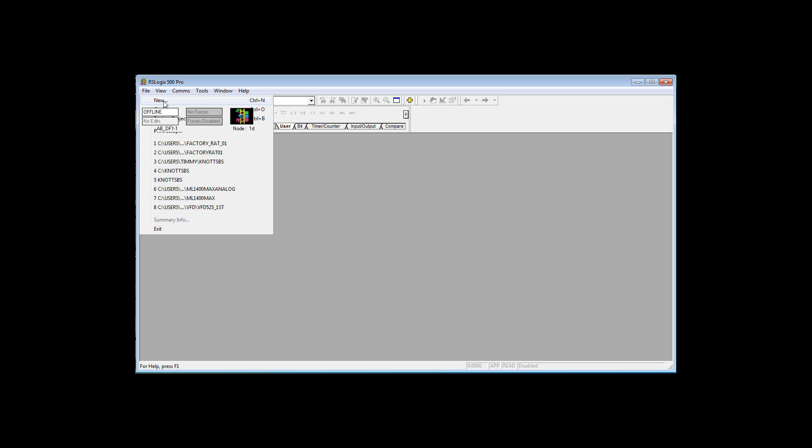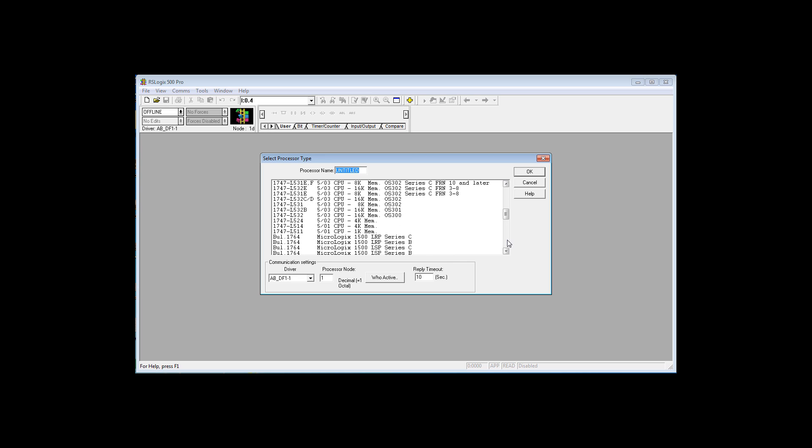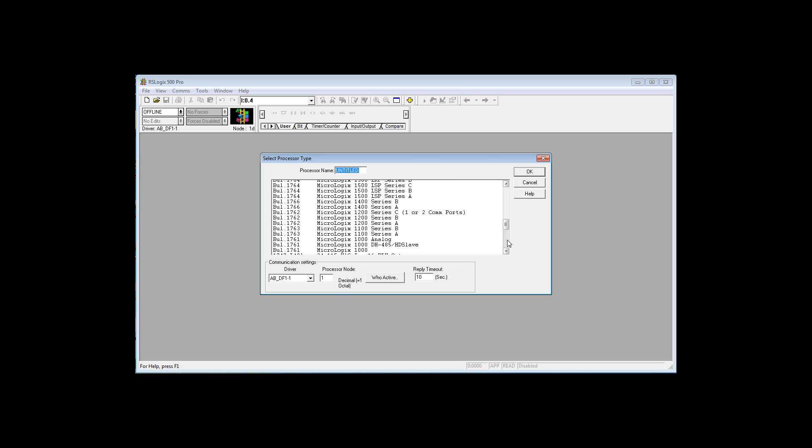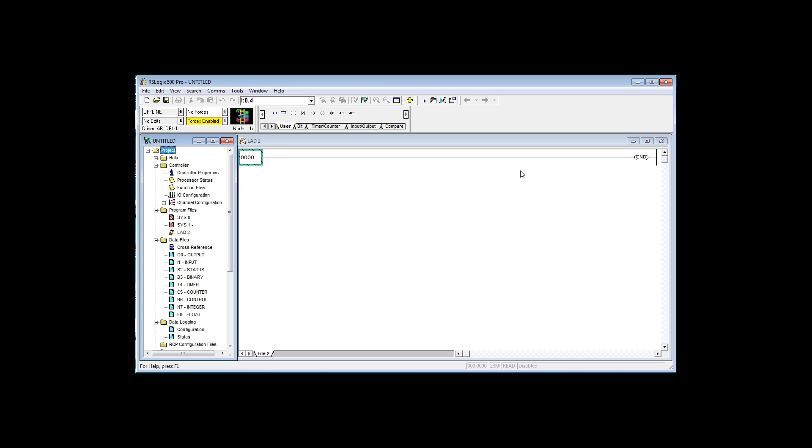File, new, it wants to know what PLC that you're using, what processor. We happen to be using a 1766 Series A Micrologix 1400. So I select that, say OK, and there's the project. Everything over here was created for you. All these files, some of which have data, some which you will add data. So I've just created a project.